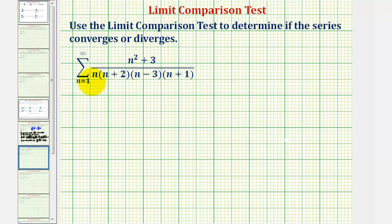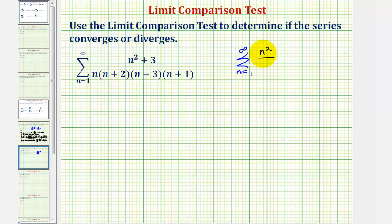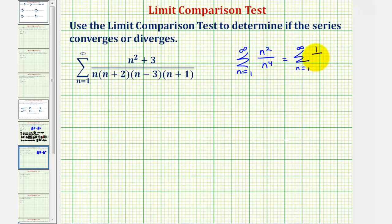So the given infinite series resembles the series where we'd have the summation from n equals one to infinity of n to the second divided by n to the fourth. If we simplified this, we'd have the summation from n equals one to infinity of just one divided by n squared.